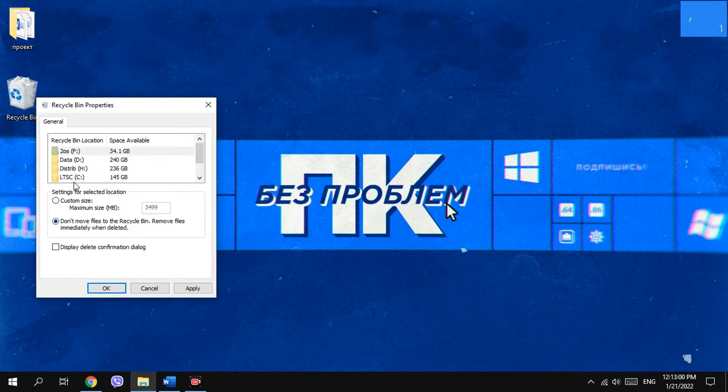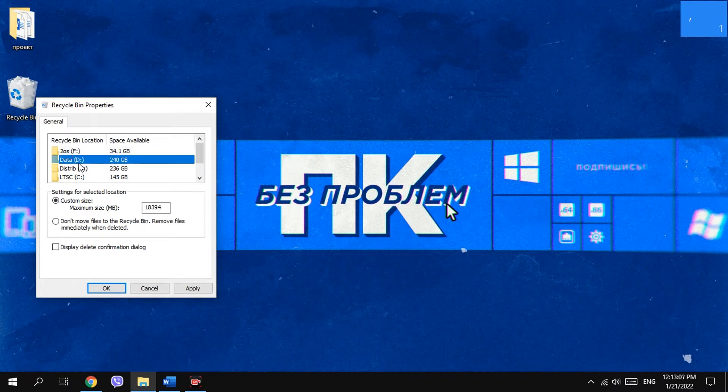You should do it for every disk section - C, D, etc. - if you want, of course.